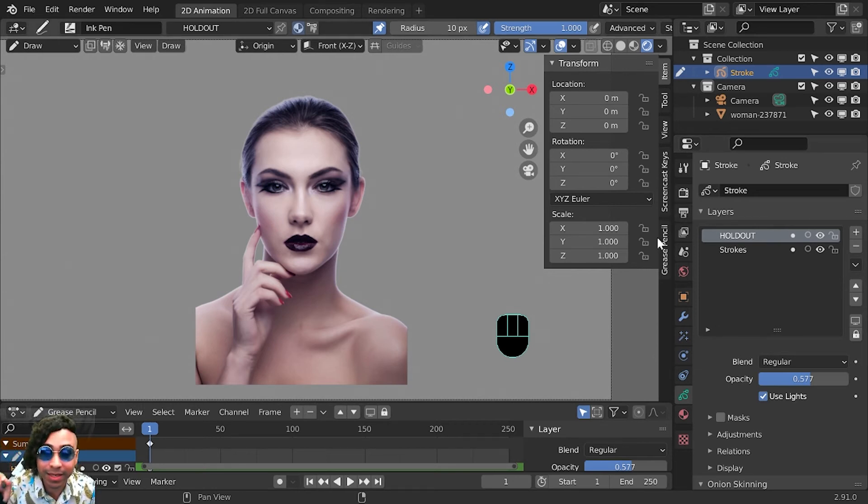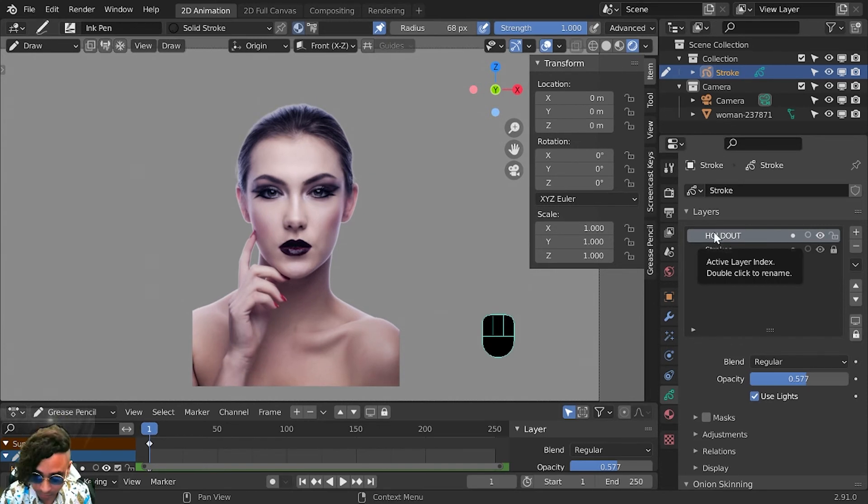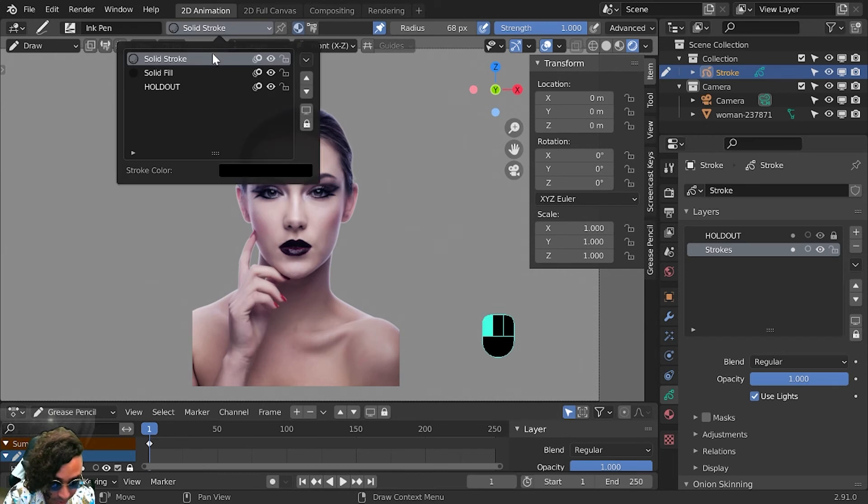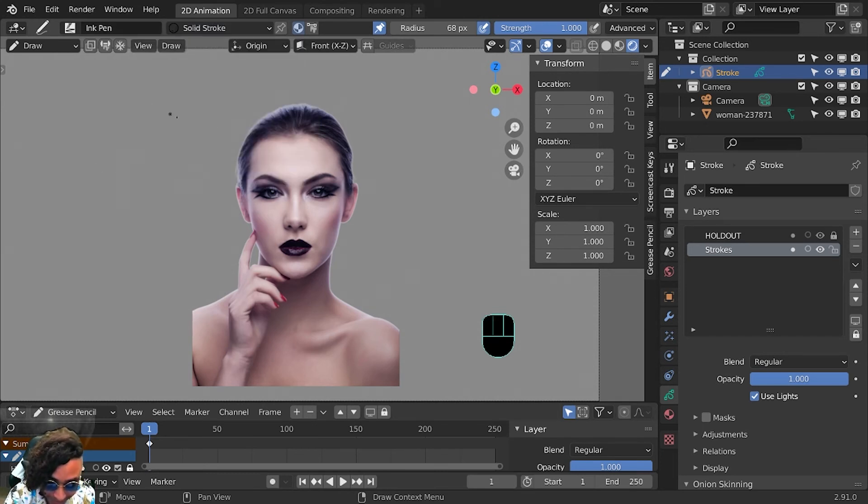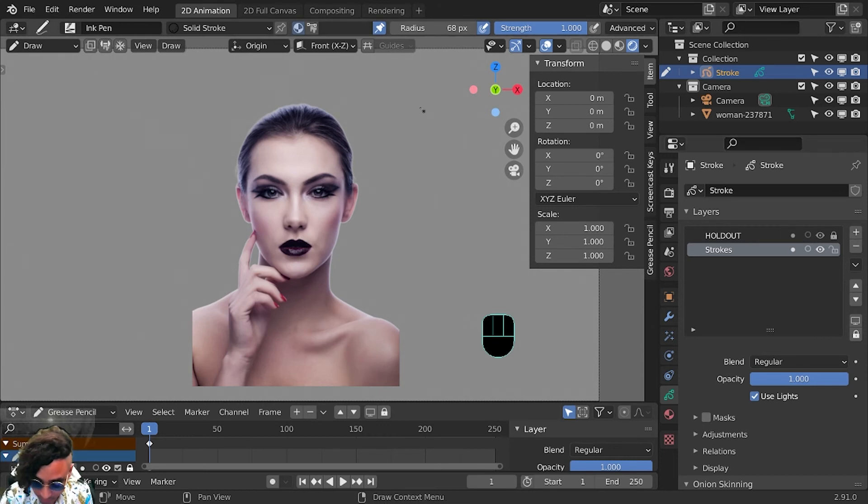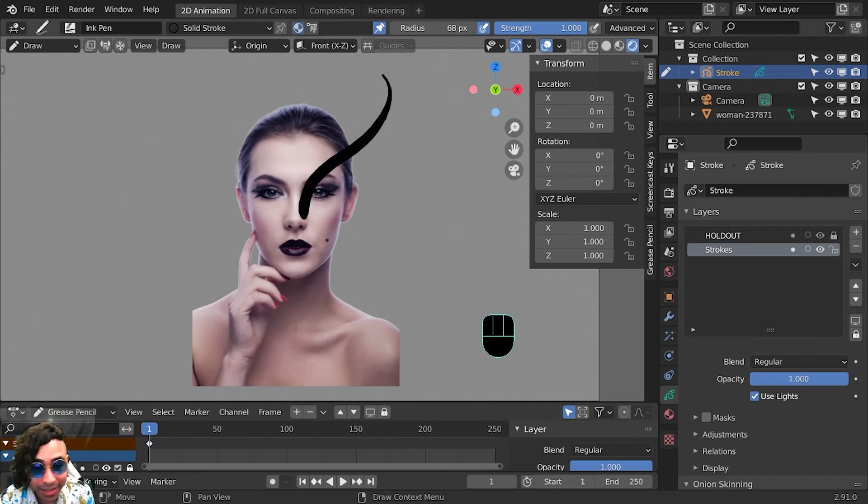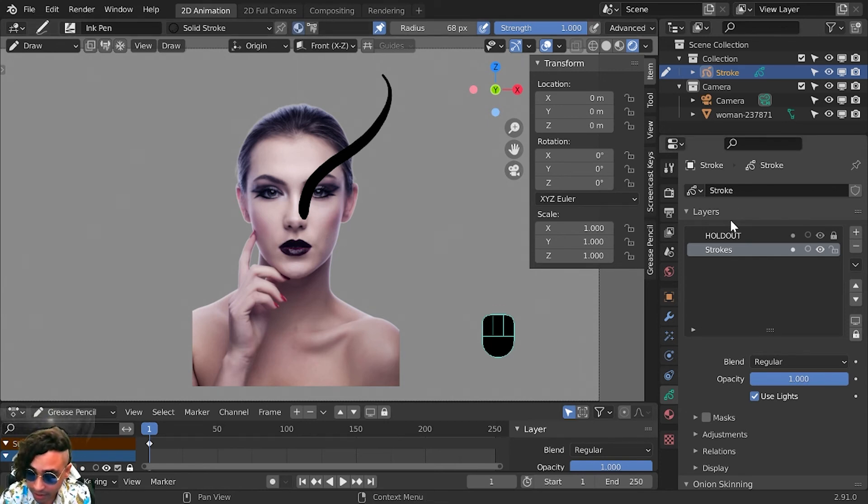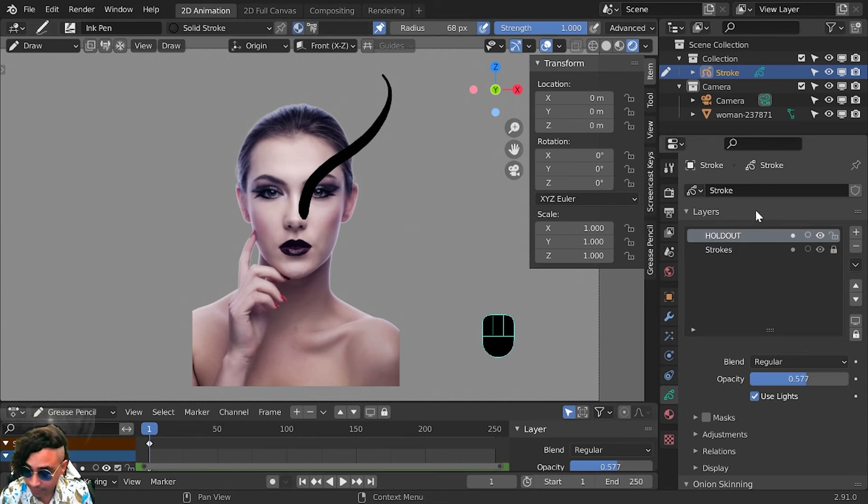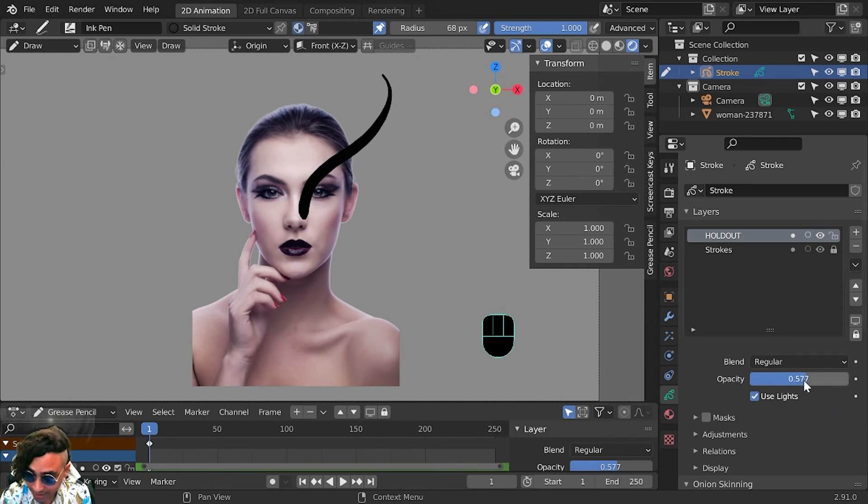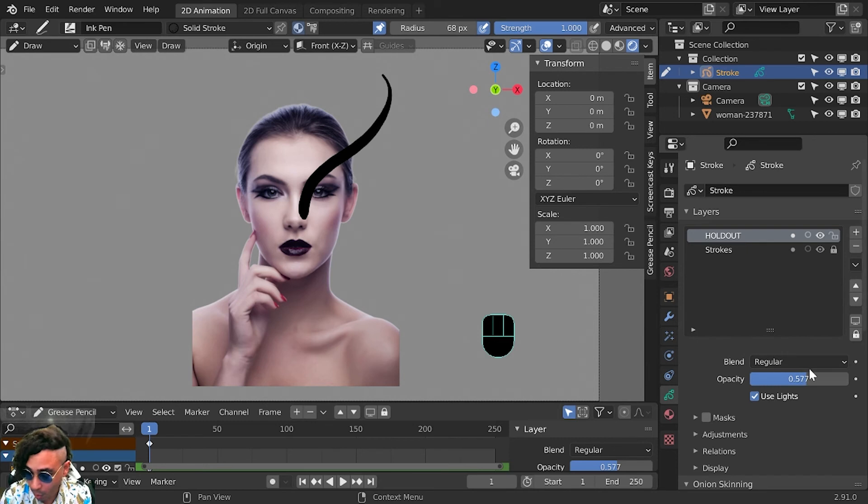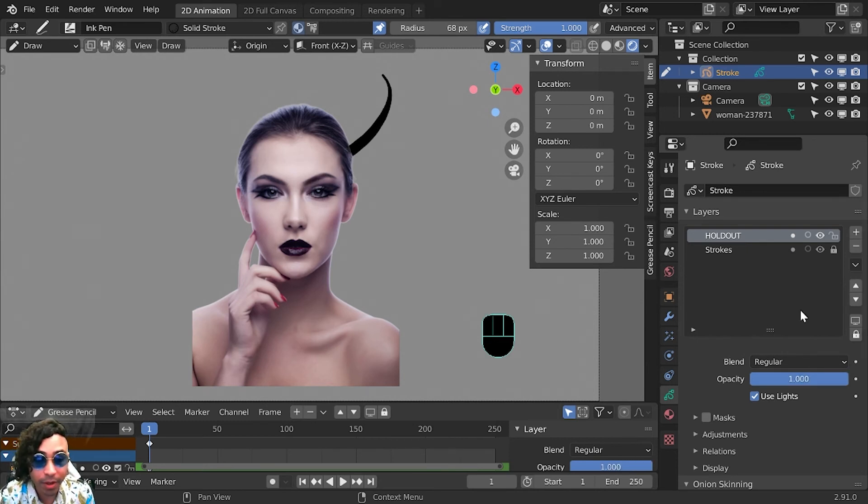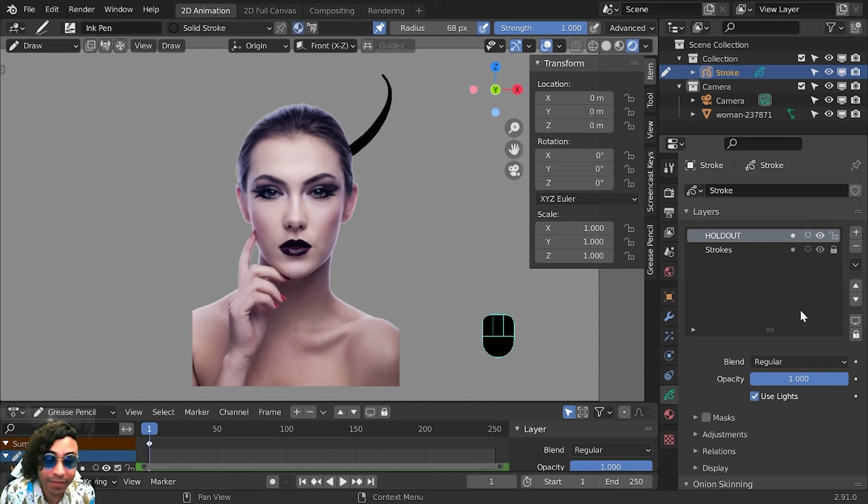This is why I didn't select it in the beginning, because we wanted to see the mask as we drew it around. Now we go to our strokes and we'll make some strokes here. We'll make sure that our material, we put it on solid stroke ink pen, and we'll do our strokes. We see that it's still not working, and the issue is, if you go to the holdout material and you go to the opacity, it's at 0.57 and this needs to be at 1.0.